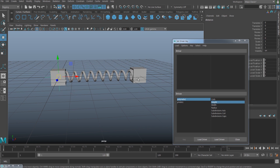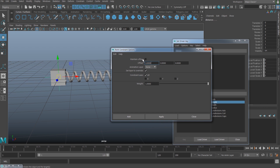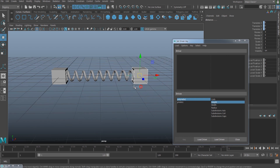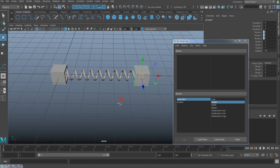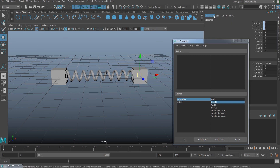Next, because I want the distance from here to here, I have to move my locator and stick it to the other cube. So select this cube, shift-select the locator, and under the Constraint menu I'm going to use a Point Constraint. Go to the option and make sure Maintain Offset is turned off, then hit Add. Once you do that, the locator is going to stick to the other cube.